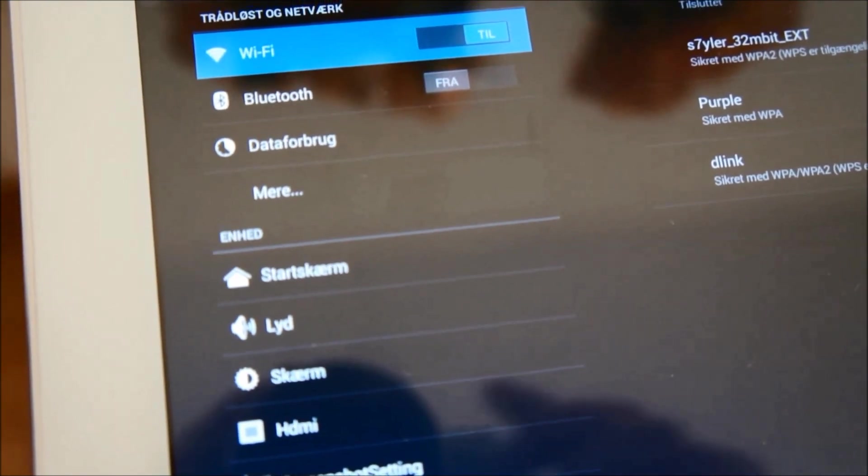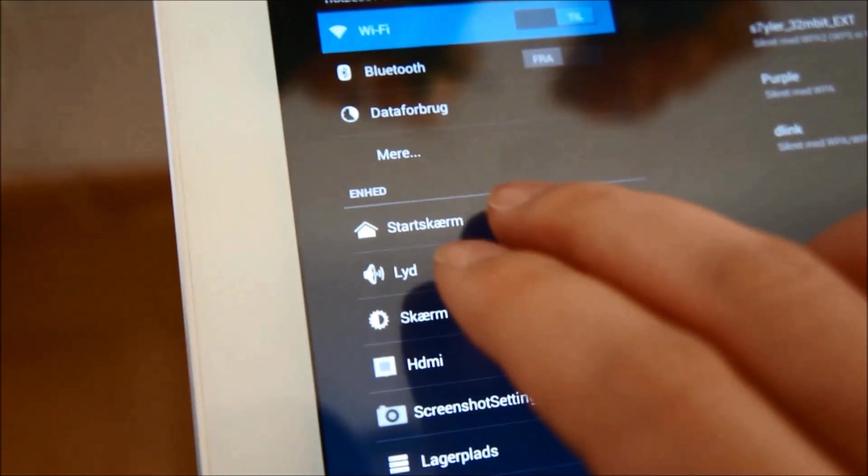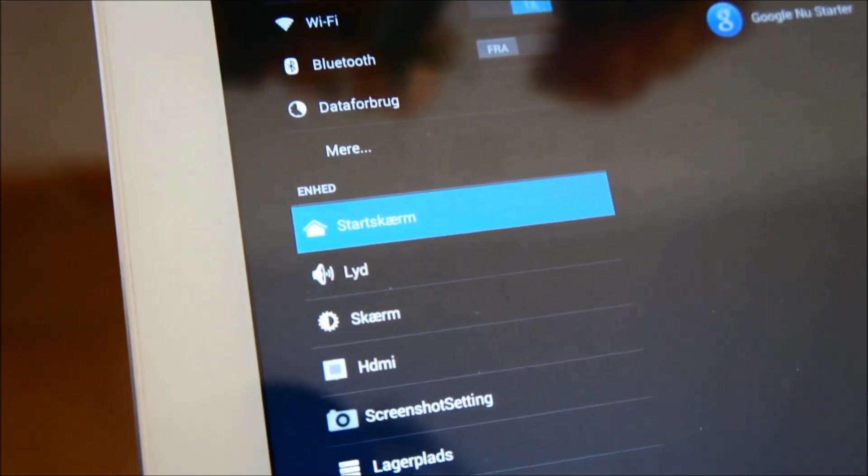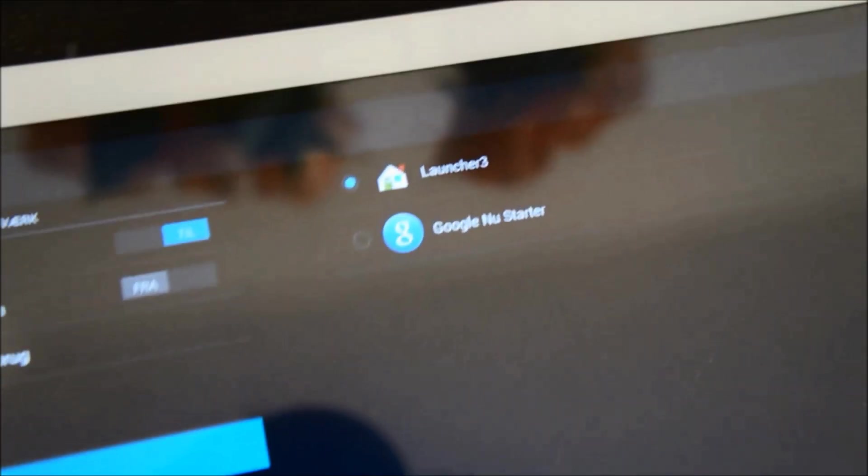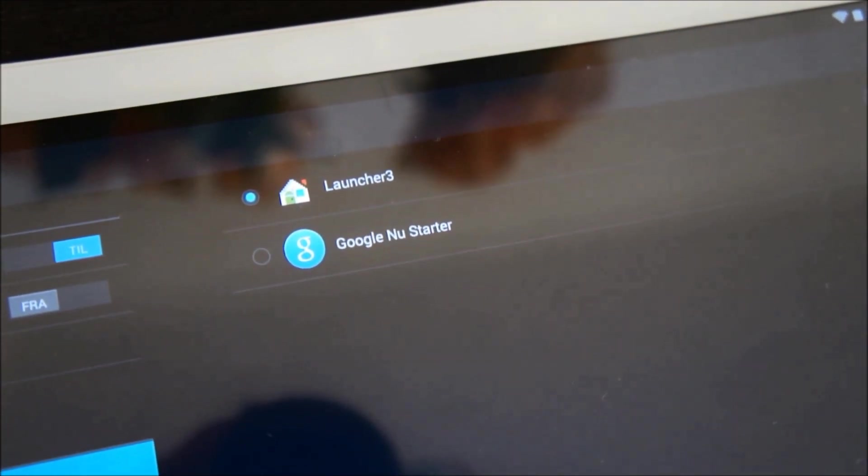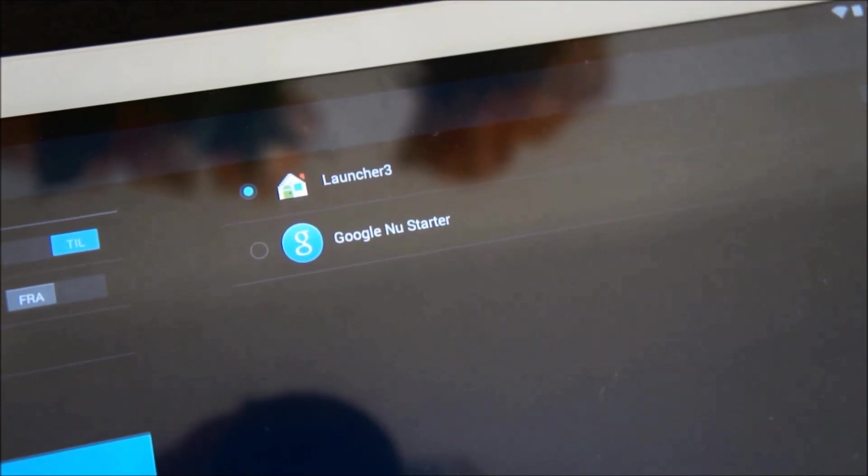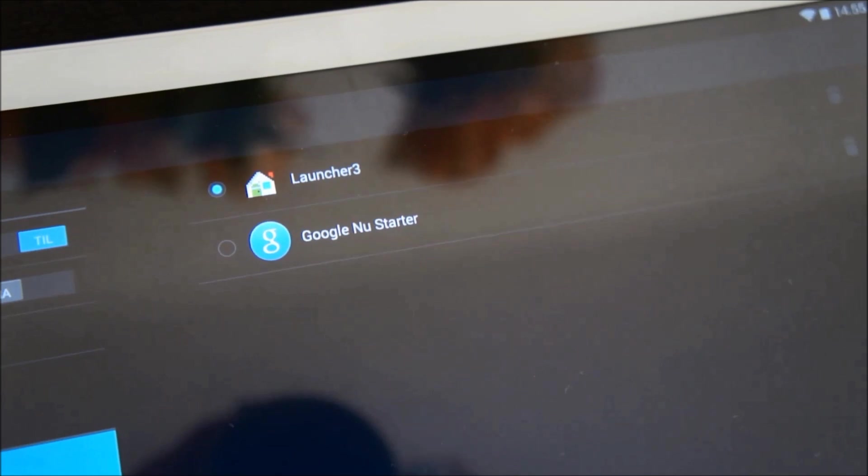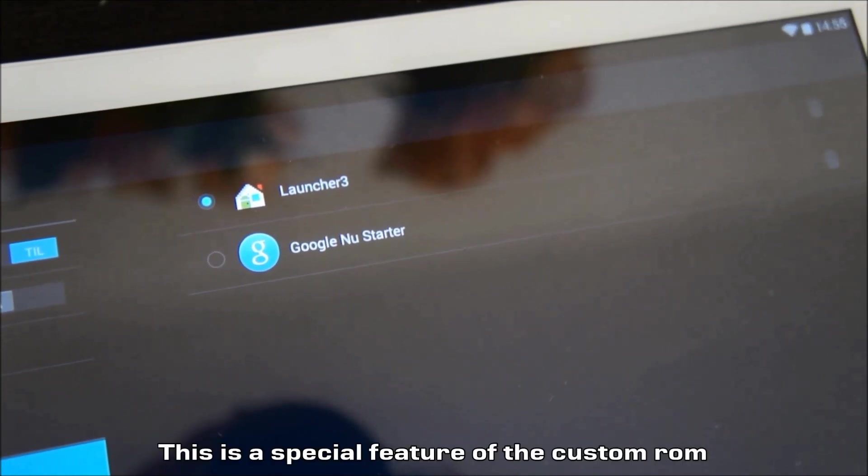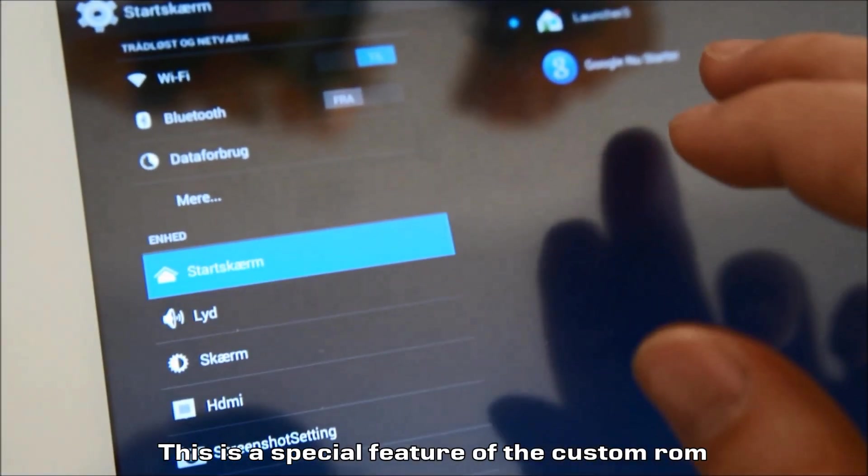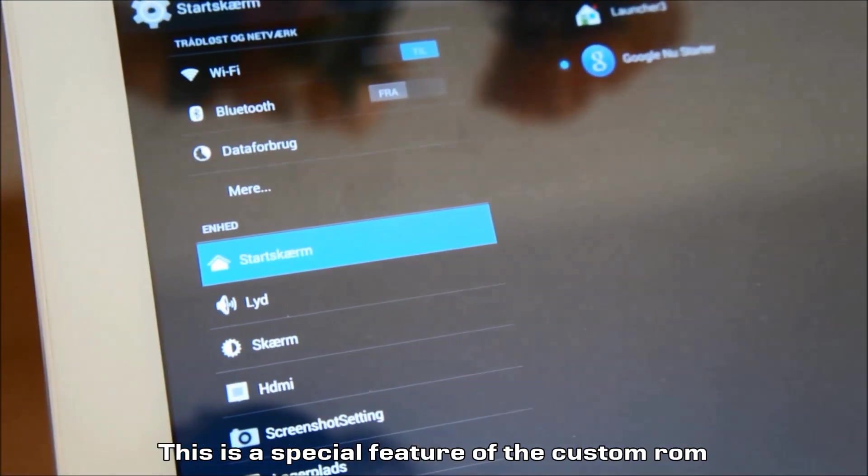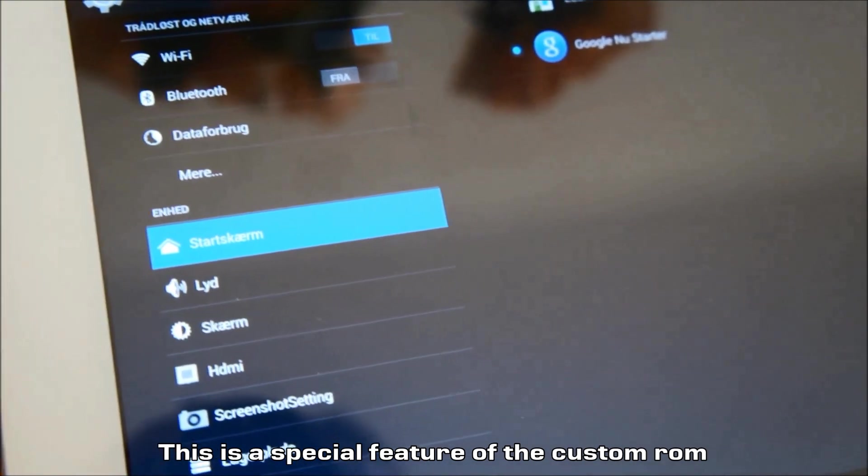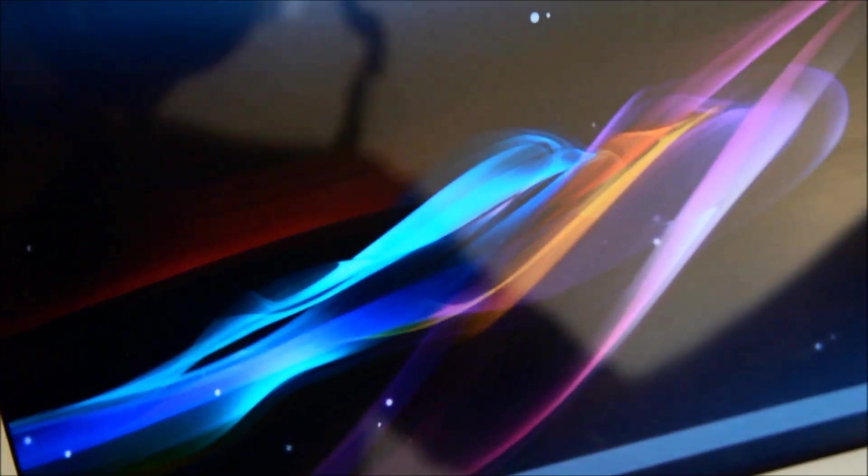Check this out, I'm going here in the Settings and here you can see I have the start home screen. Here I actually can choose two different launchers: Launcher Tree and Google Launcher. If I choose the Google one, click the home.